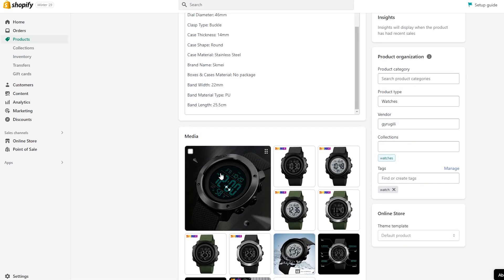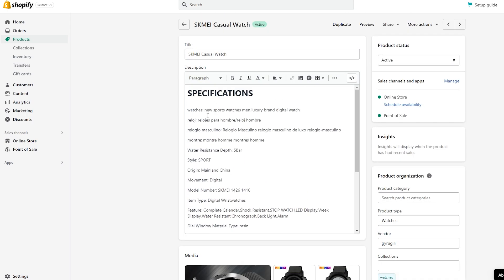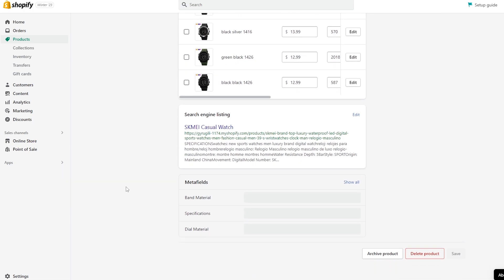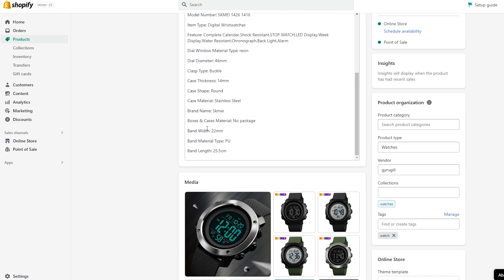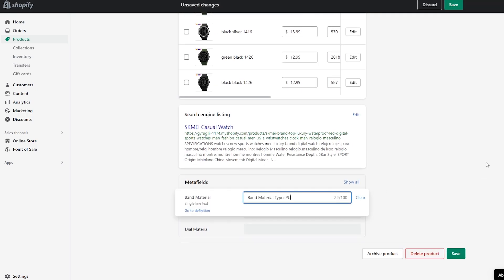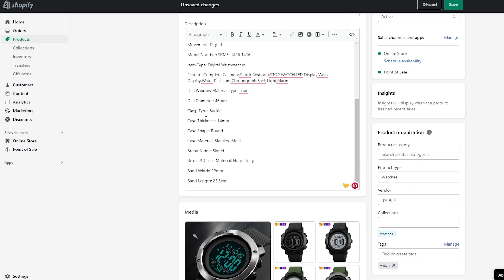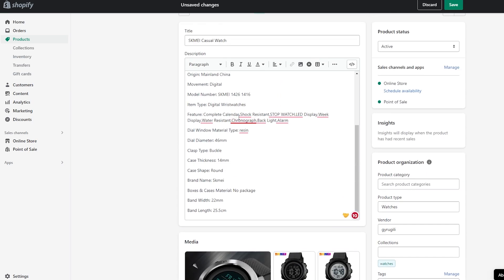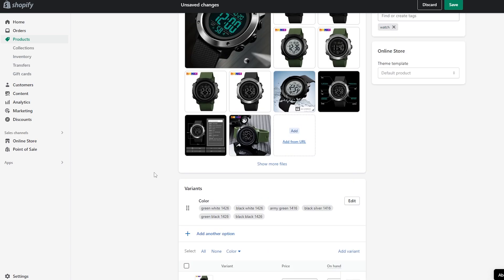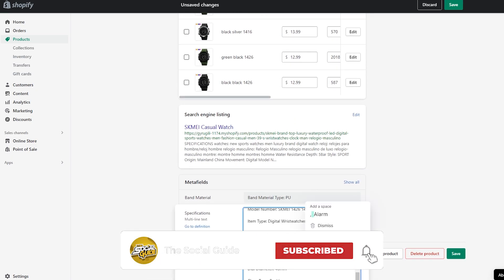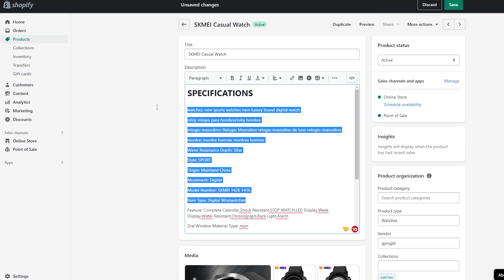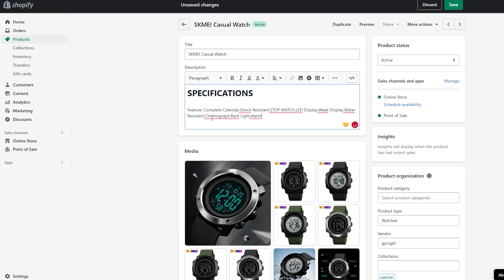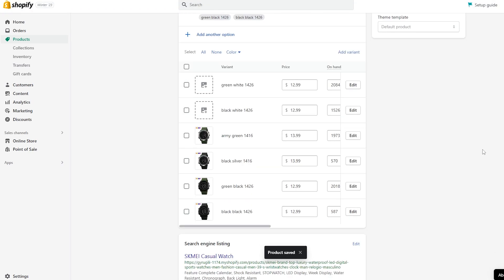Let's go ahead and add meta fields to another product. I had added all the information in the description, which isn't ideal. Scrolling down, we have our meta fields. The band material type is PU, so we'll paste that in. The dial material is stainless steel, so we add that as well. We copy the detailed specs and place them in the specifications field, clean up the description to just a single paragraph, and click Save.